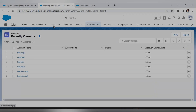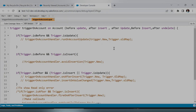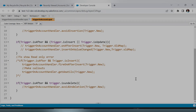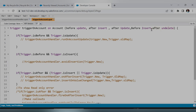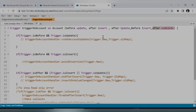So in this scenario the main thing is which event you select and on which context variable you use the addError function. After undelete acts similarly to after insert — in both cases we are inserting a record into the Salesforce object. The difference is that in after undelete, we are reinserting the record from within Salesforce itself, from the recycle bin. That is why the context variables available are similar to after insert.